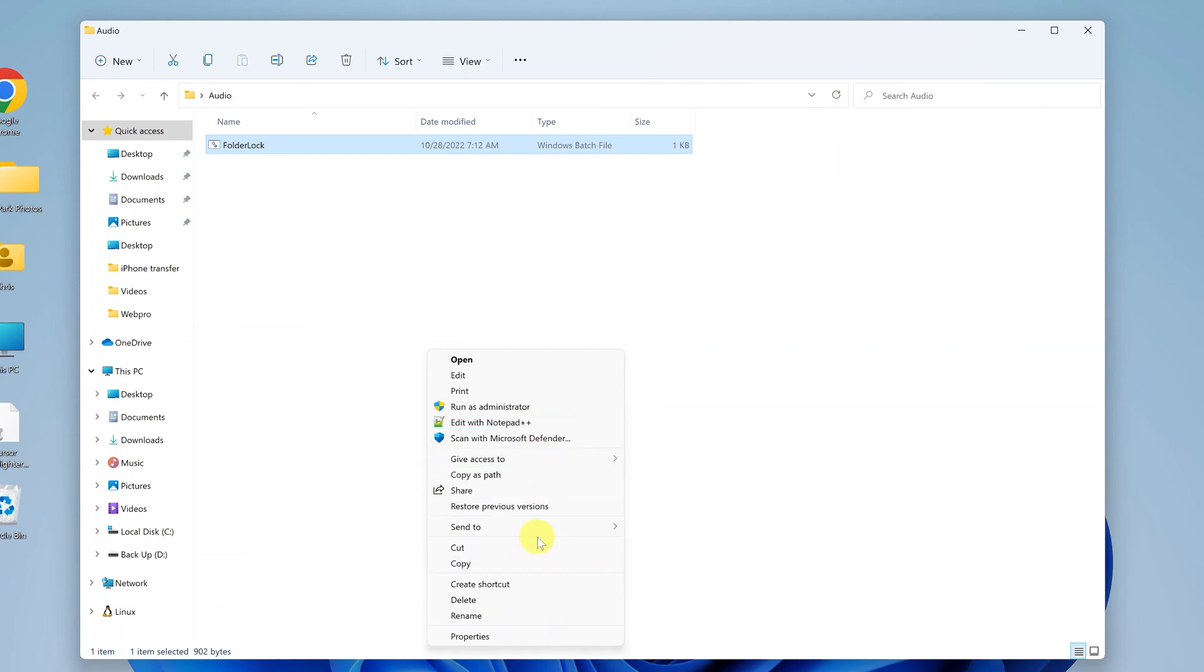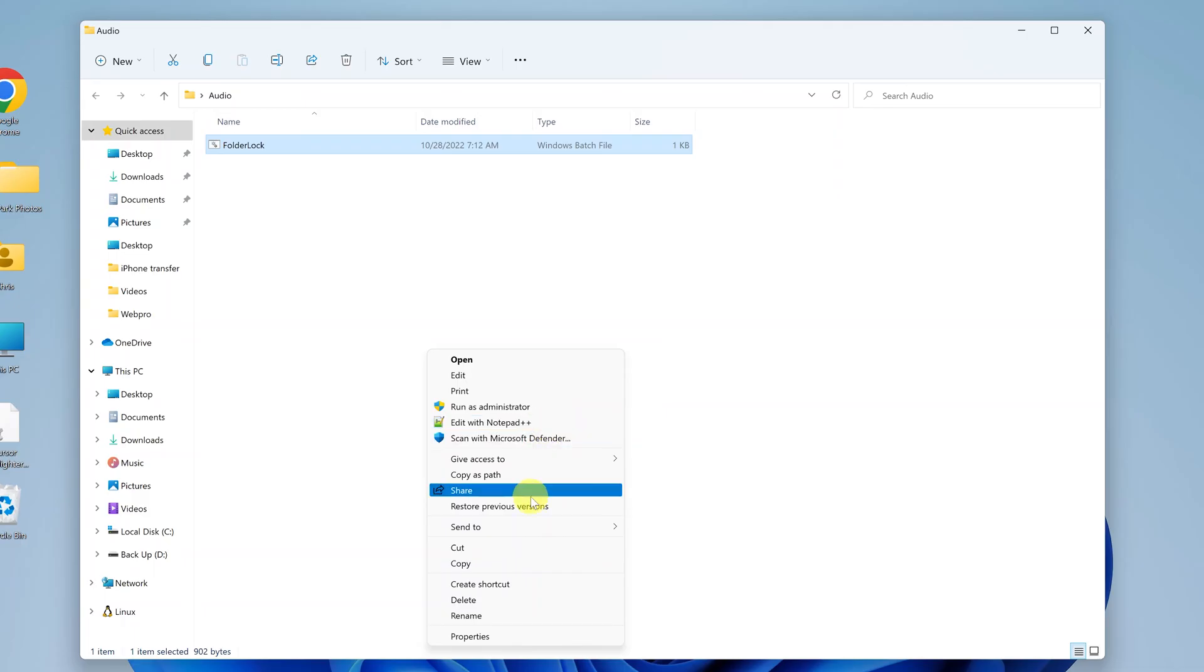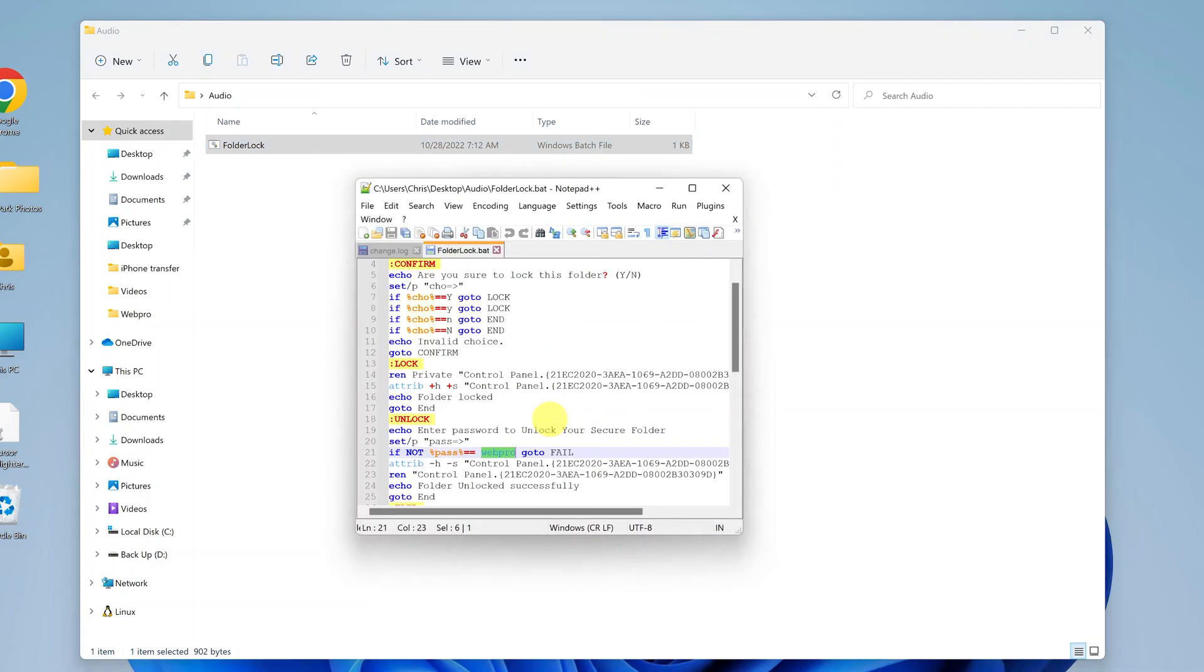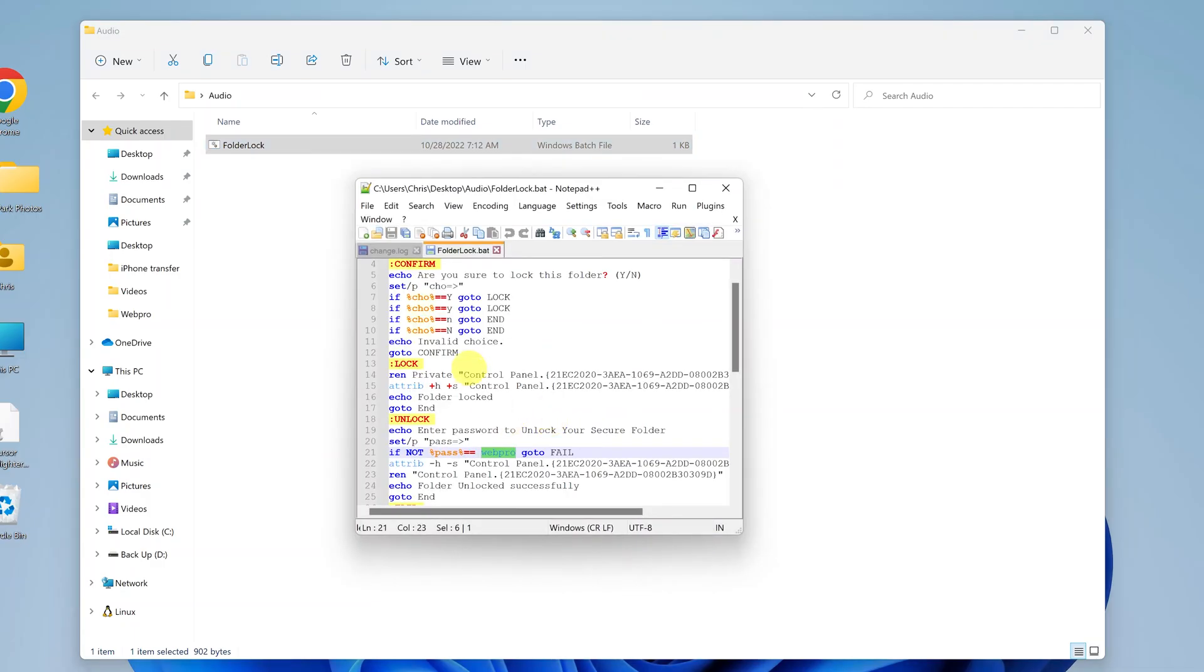And you can go ahead and open it with a text editor like notepad. And if you don't see that option, then you can also use notepad plus plus. Simply go ahead and install notepad plus plus on your computer. And then when you right click, you should find the option to edit with notepad plus plus. So click on that, and that should open the code of this batch file.